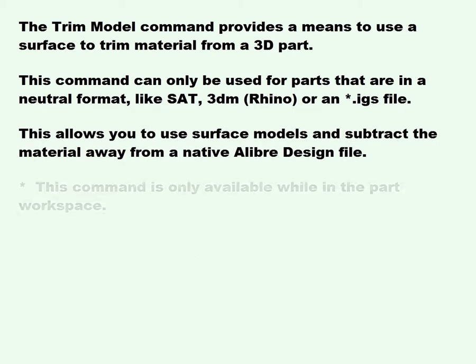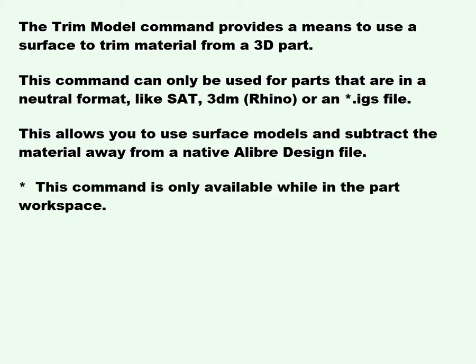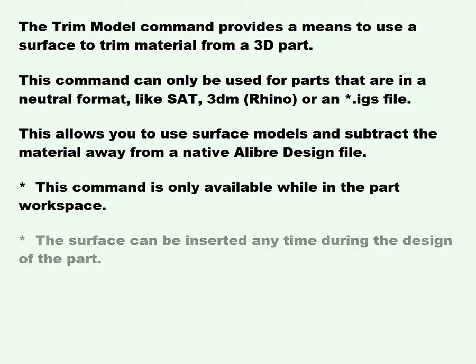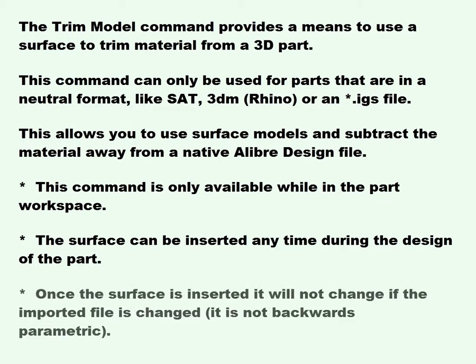This command is only available while in the part workspace. This surface can be inserted at any time during the design of the part. Once the surface is inserted, it will not change if the imported file is changed. It is not backwards parametric.